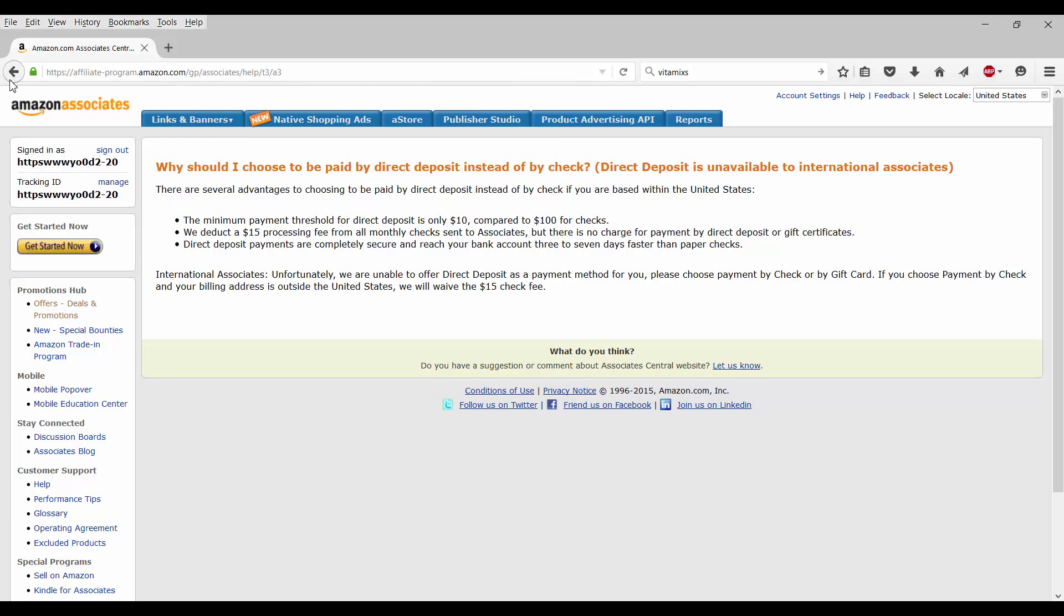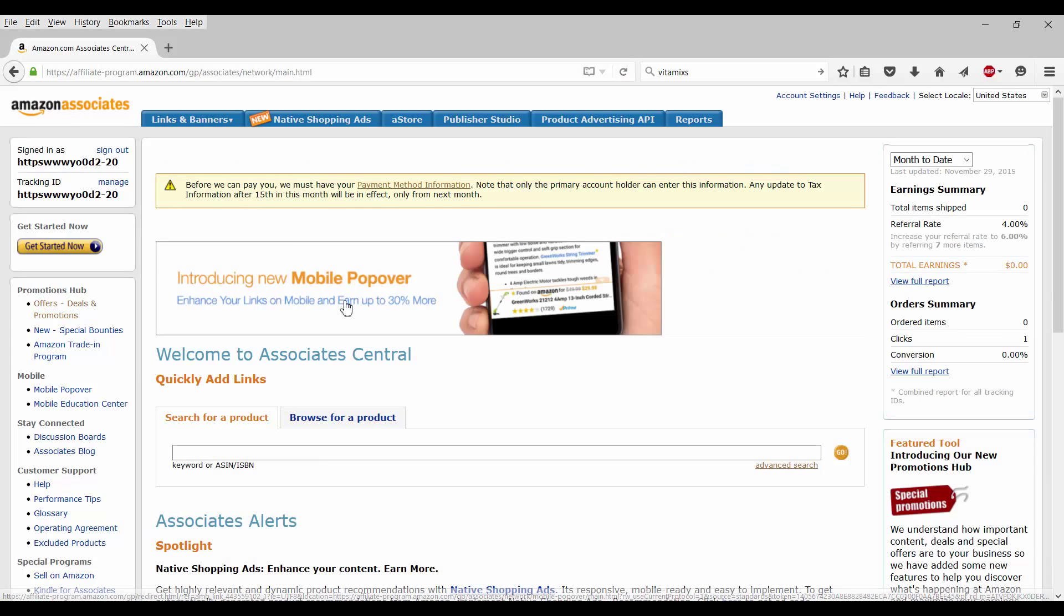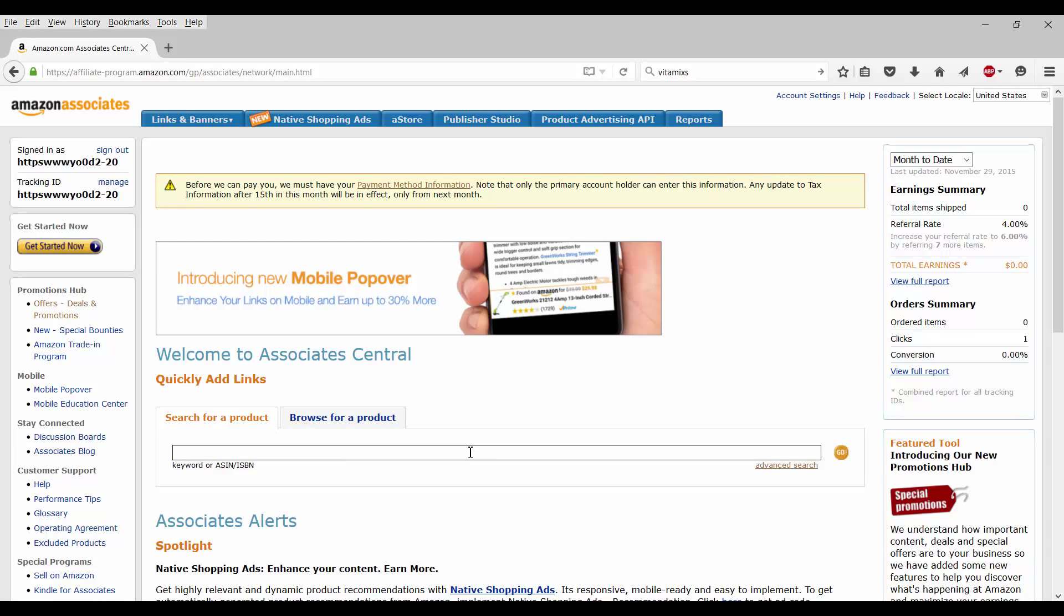So international associates, unfortunately, we are unable to offer direct deposit as a payment method for you. Please choose payment by check or gift card. If you choose payment by check and your billing address is outside the US, we will waive the $15 check fee. So that's something for the people that are international. All right. Well, let's go back to Amazon associates and finish doing what we're supposed to do.